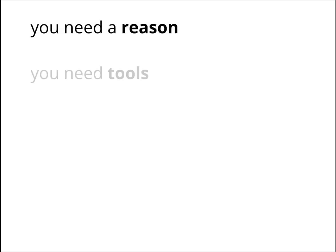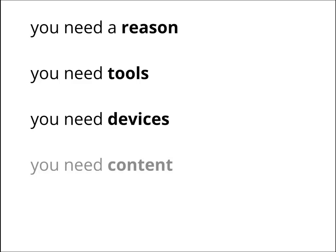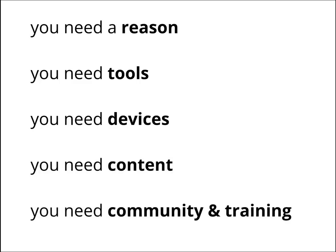So what does it mean to go Google? Well, for starters, you need a good reason or two. You'll need amazing tools. You need devices to access these tools. You need content to enhance learning. And you'll need a community of people to help support and train your users. In this presentation, we'll be covering these basic needs to help you move forward.